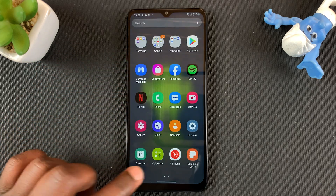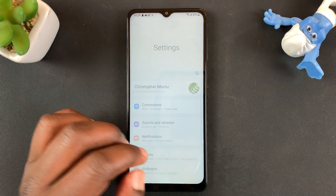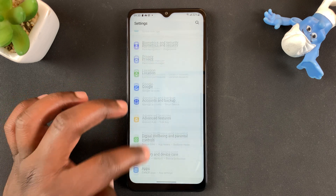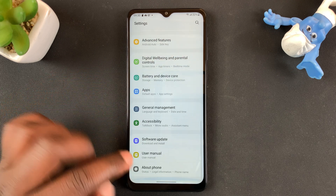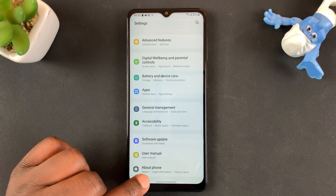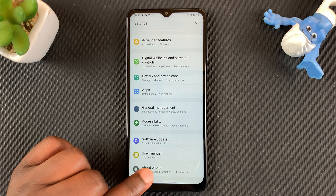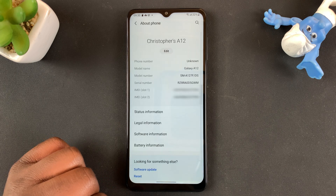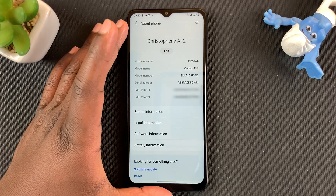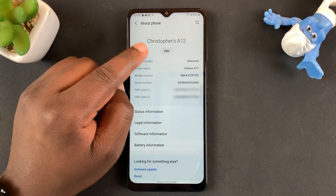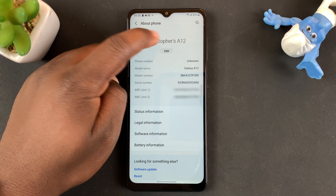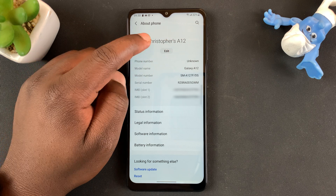Go to Settings. Under Settings, scroll to About Phone — it should be somewhere at the bottom. Tap on About Phone, and at the top of that page you should see your device's name.